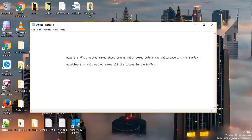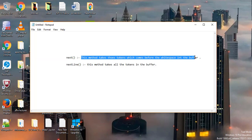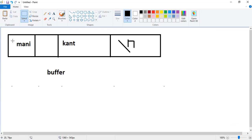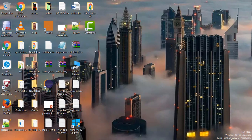The next() method takes those tokens which come before the white space in the buffer. Let's understand this with a diagram. The next() method will only take the first string because it is the only string coming before the white space. The nextLine() method, on the other hand, will take all the strings including the whitespace and the newline character.